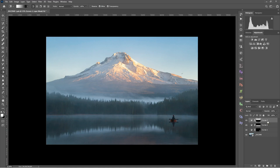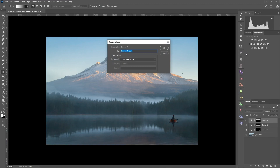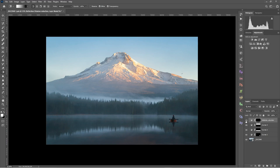I want to do the same thing to the reflection, so rather than creating another curves layer I'll right-click the sky layer, click Duplicate Layer, and name it 'reflection shadow reduction.' It's currently affecting the sky, so I'll go to the gradient tool, select the linear gradient, and make a small gradient starting at the very bottom of the image, holding Shift to keep it straight, ending at the tree line. It's subtle but when you combine the two together you suddenly have quite a bit of light shaping.